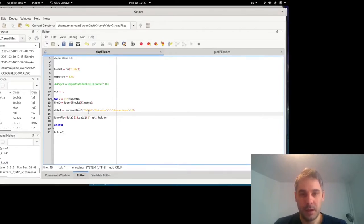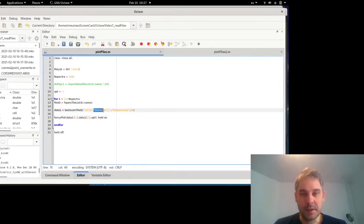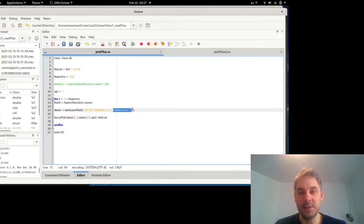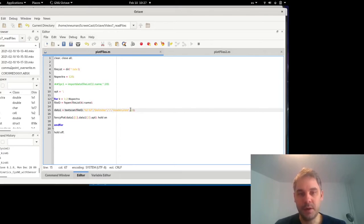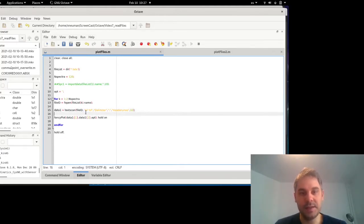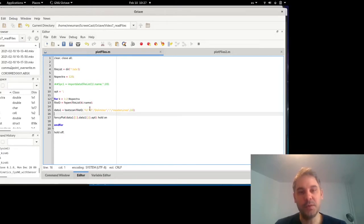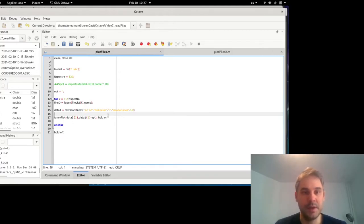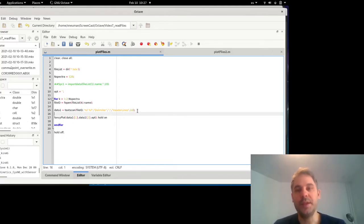So if I go back to the function textscan, what I'm saying is that the delimiter that separates the columns is a semicolon. And the number of header lines which should be ignored is 10. And then what I'm saying is that I want the output in this format. Basically, what I'm saying here is that the format is two columns of floating point numbers. Floating point numbers are basically decimal numbers in a computer.